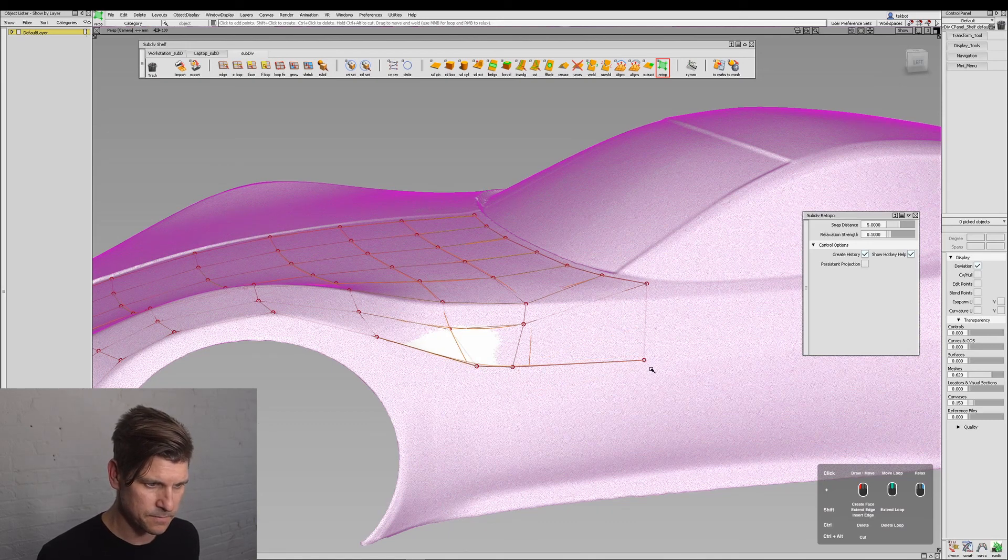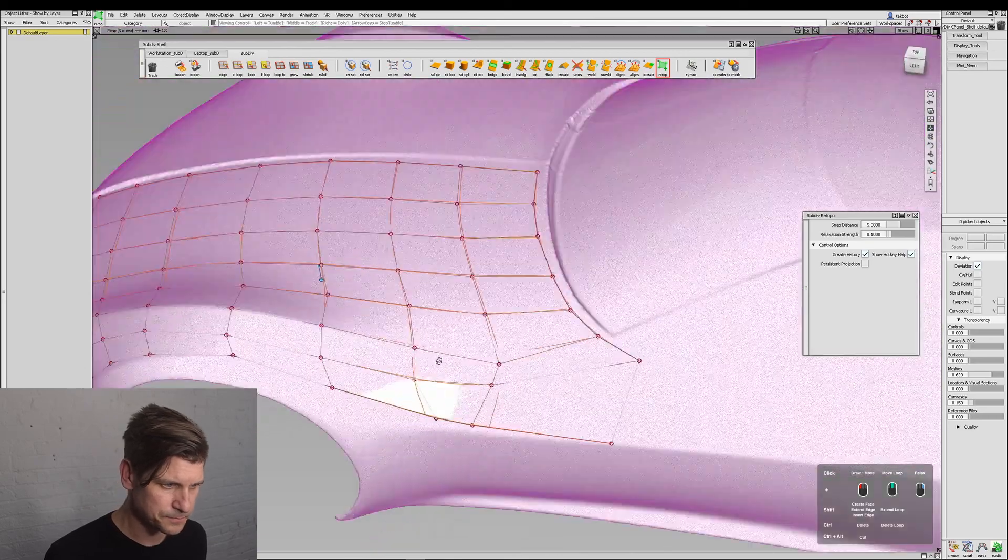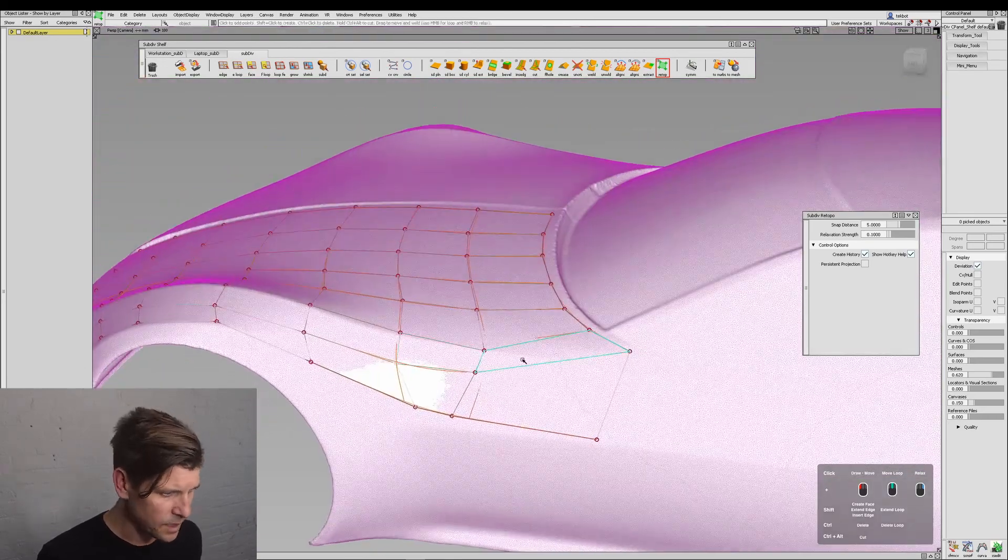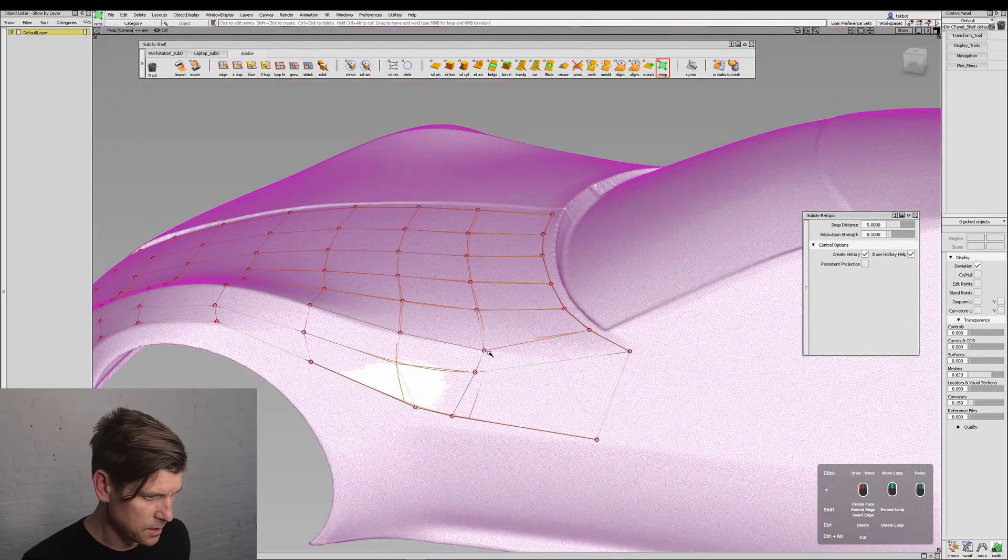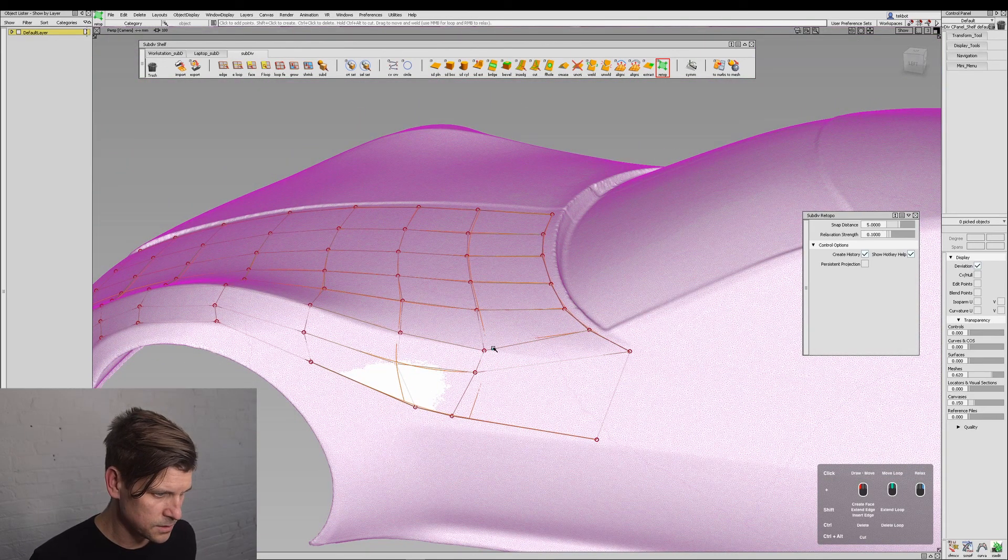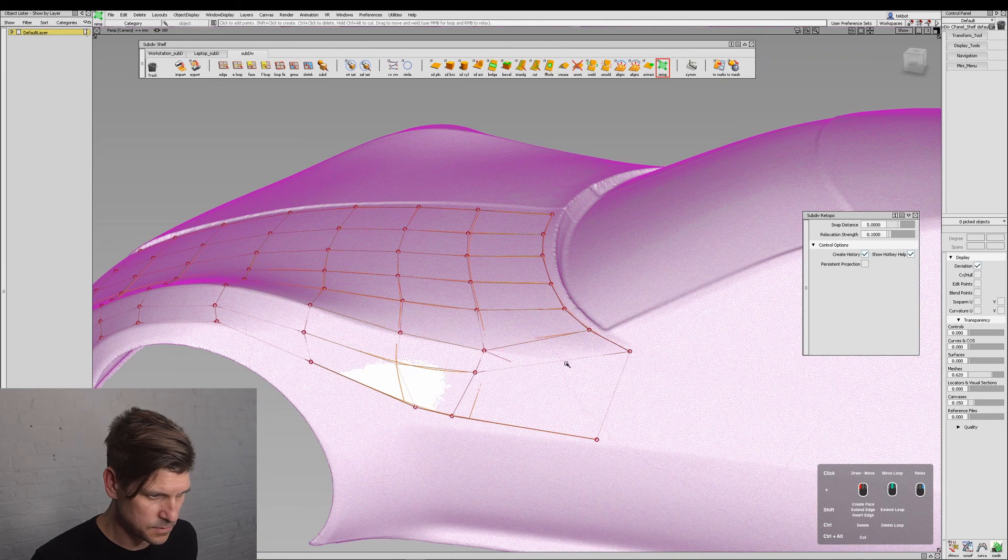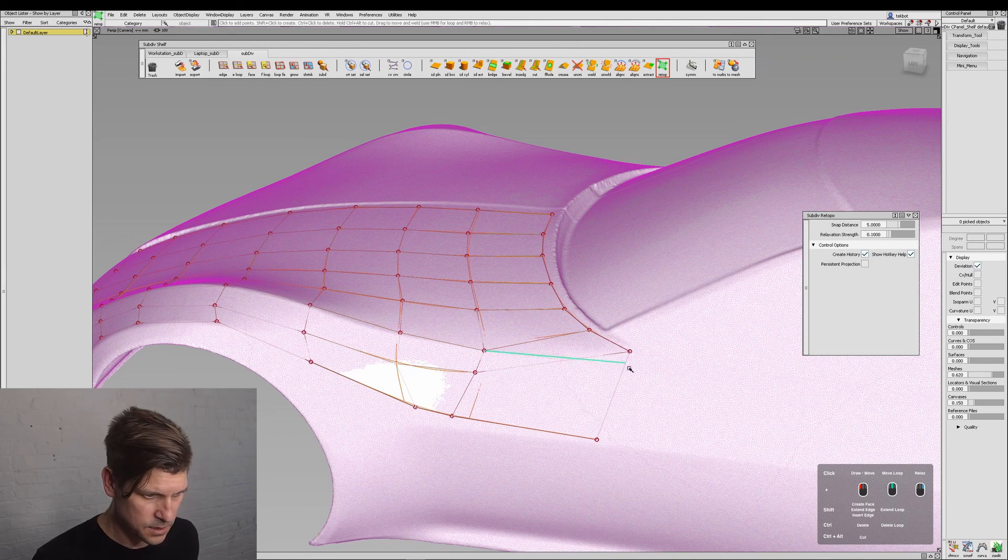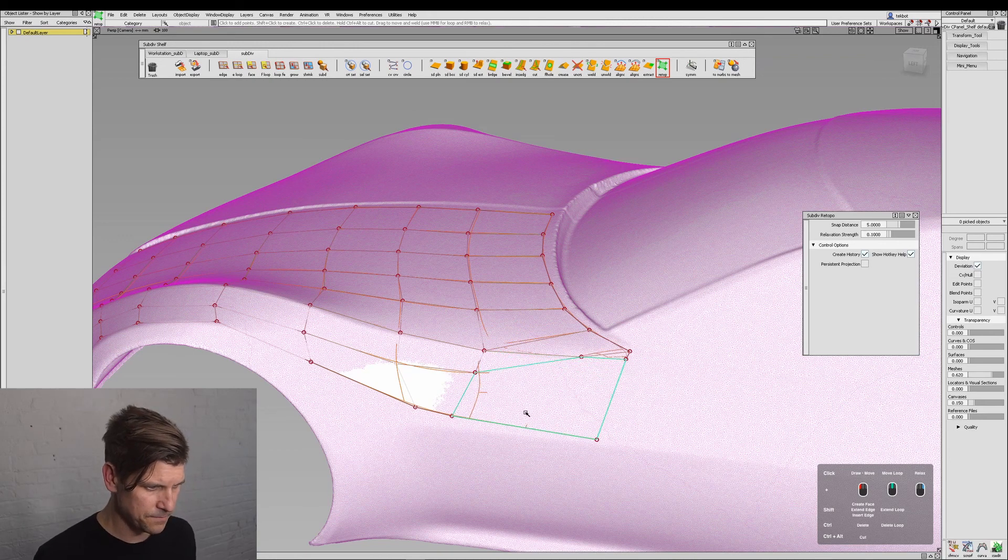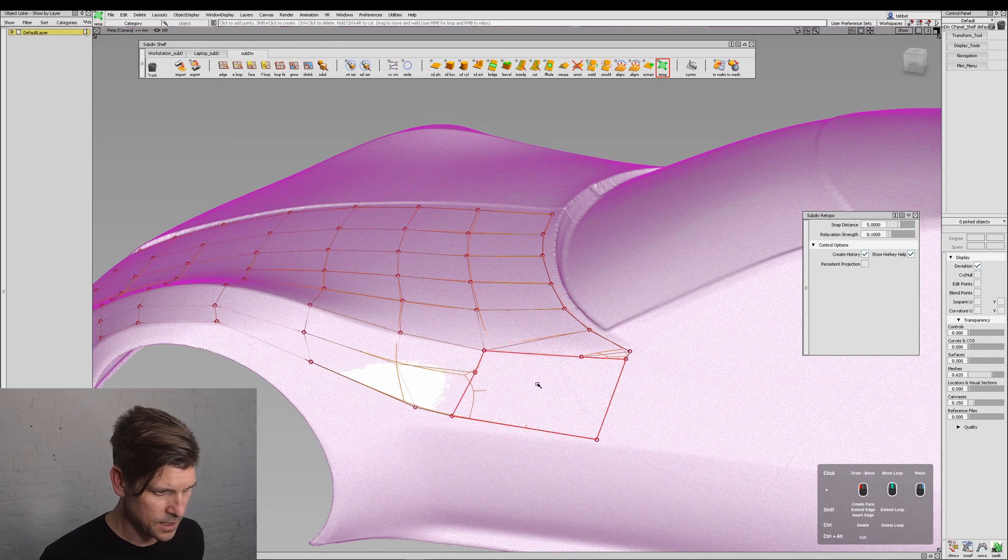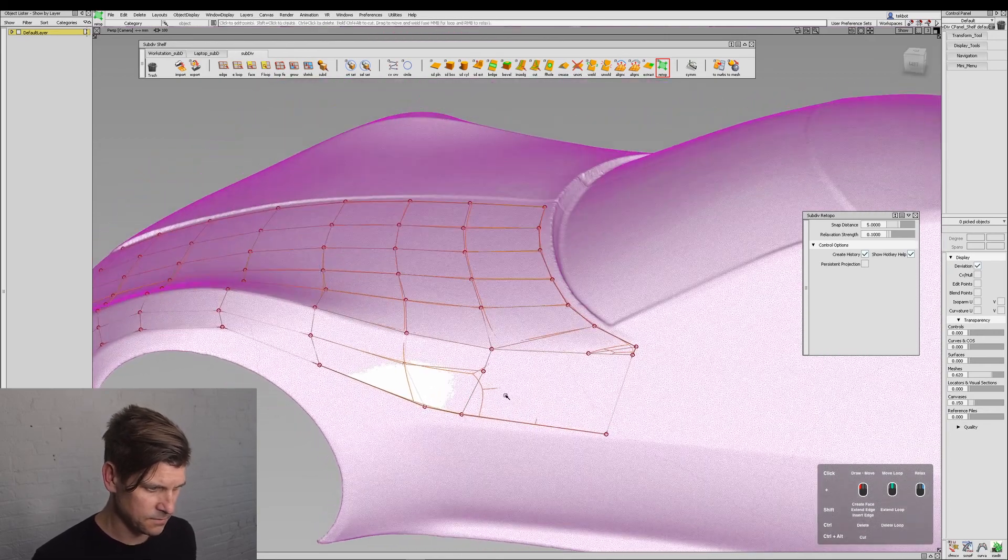So here I'll cut again with Control-Alt. We'll just go all the way across like that, and then delete.